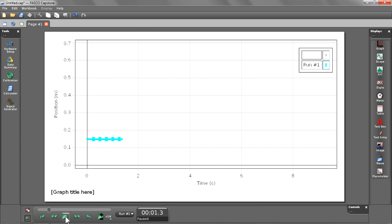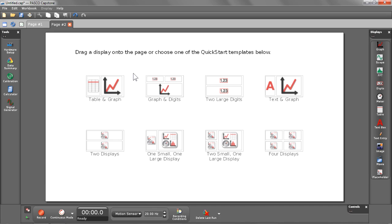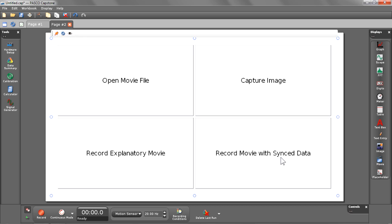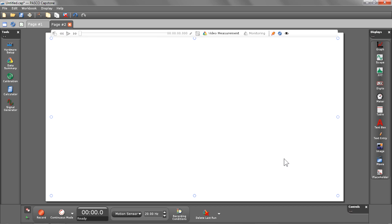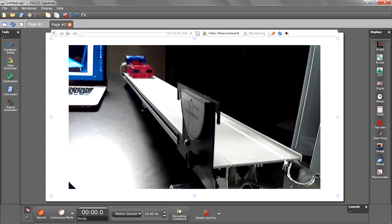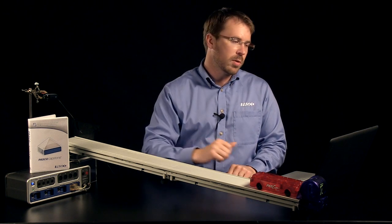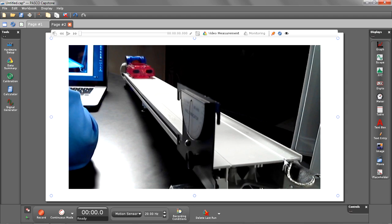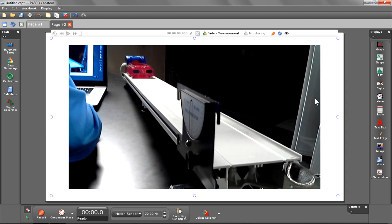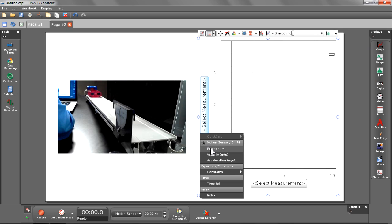Let's go ahead and pause that and create a new page where we're going to create our movie sync data. Let's begin by selecting a movie display. I'm going to choose record movie with sync data. You should see a live image come up. You're seeing a webcam preview of what's going to be recorded. Beside that, I'm going to put a graph, also selecting position.